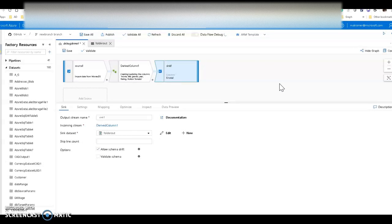What's happening in the background is that we are spinning up a Spark environment so that we can execute and debug your data flows. To do that, we leverage the Azure Databricks infrastructure. It takes a few minutes for the cluster to start up. With the debug switch on, you will always be able to hit a live cluster — the cluster will stay alive for 60 minutes after the last activity you've done.